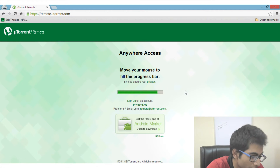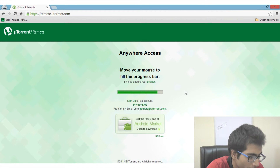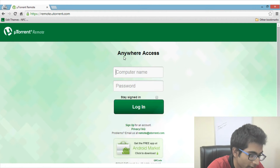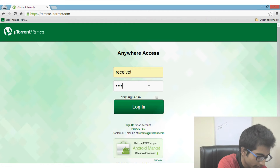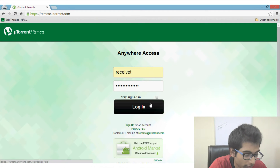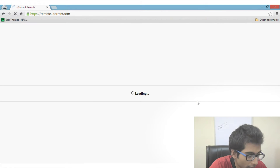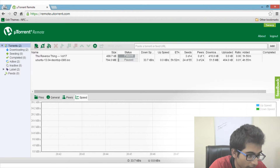Basically you can use this to remotely control your uTorrent, but you can also use it to monitor other computers as well. Just make sure you don't intrude on anyone's privacy, as that would be wrong. Once the page loads it will ask for the computer name — just enter the computer name and the password you previously set, and click on Login.